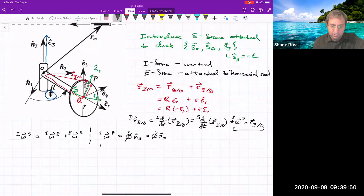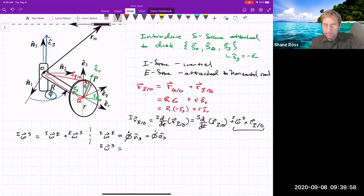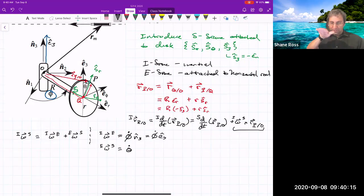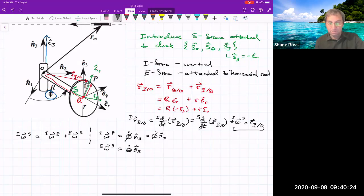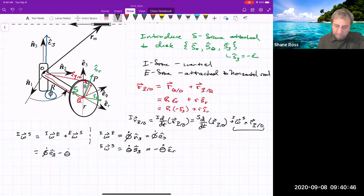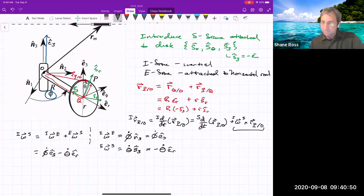The angular velocity of the S frame with respect to the e-frame: the disk is rotating with angle theta. Using the right-hand rule, my fingers curl in the direction theta is increasing and my thumb points in the S3 direction — that's the axis of rotation. We could also write S3 as negative E_R. So the total angular velocity is phi-dot times e3 minus theta-dot times E_R. We basically have enough to do the transport equation and figure things out.